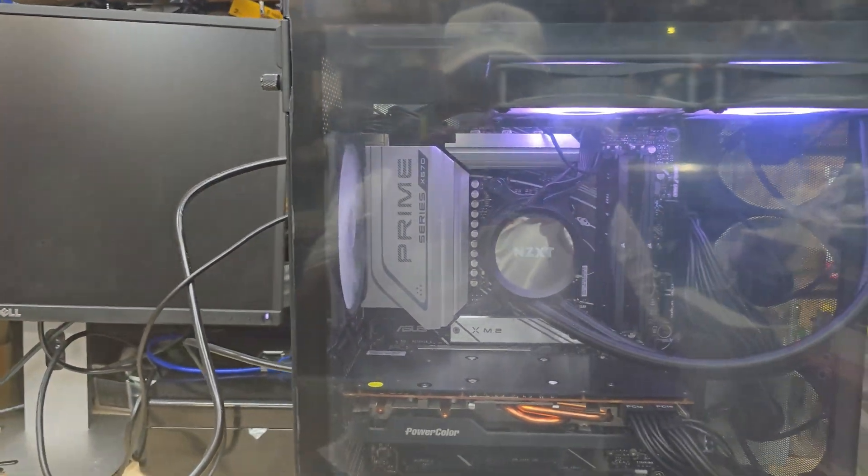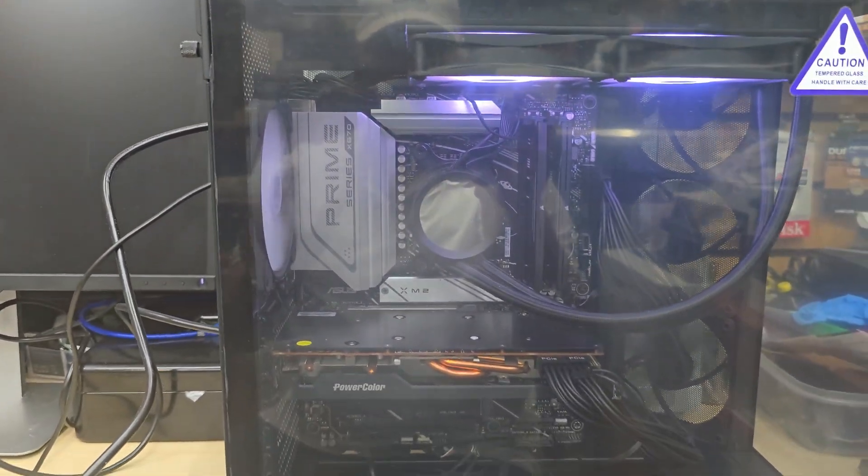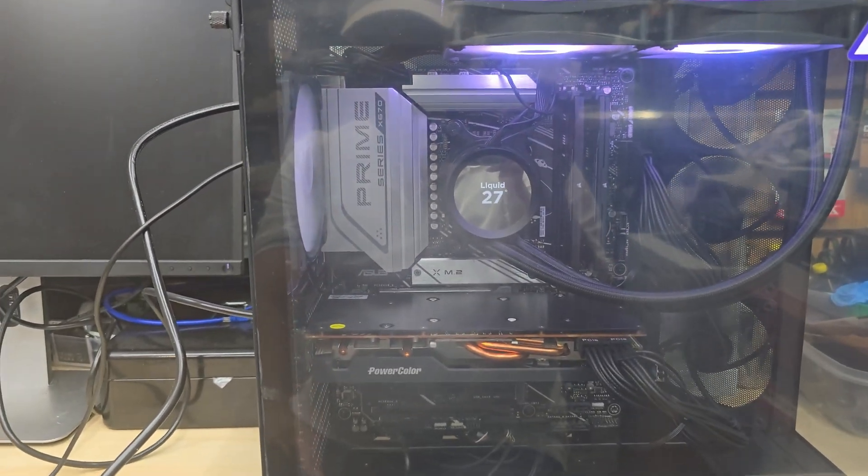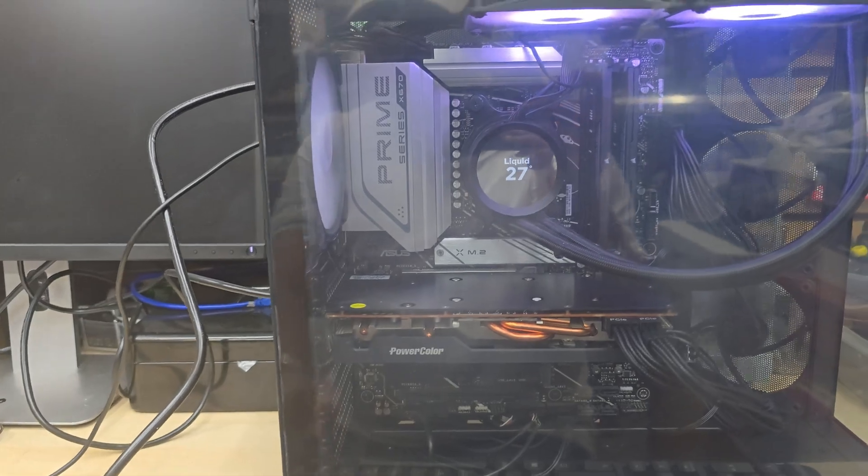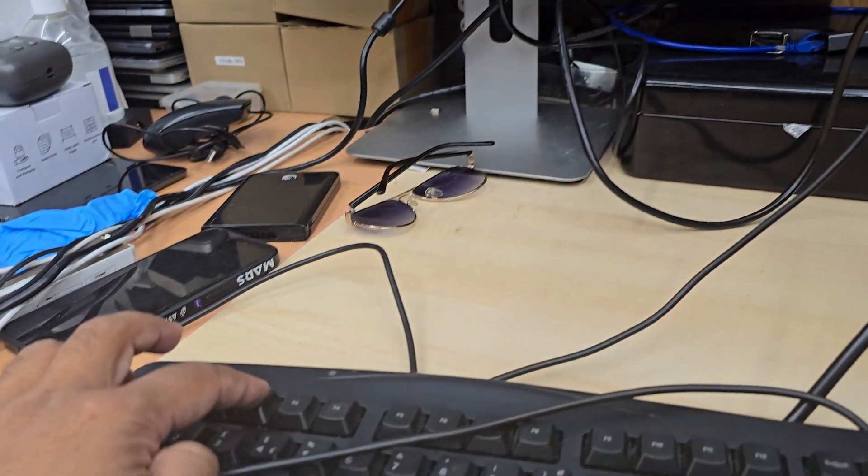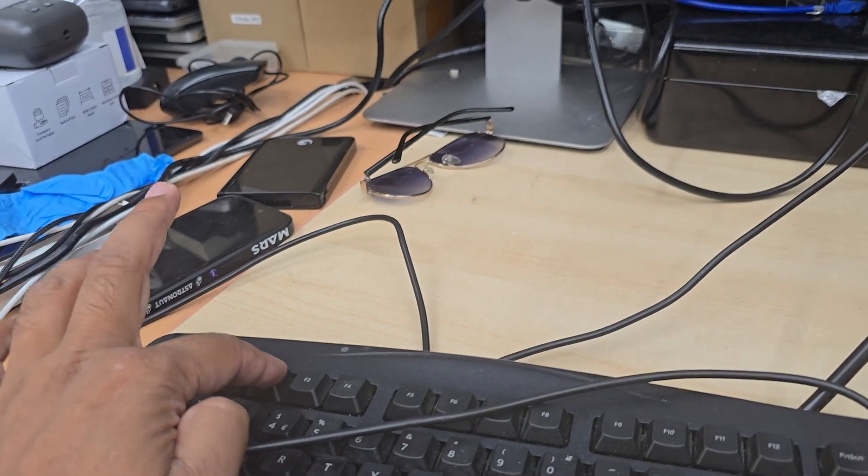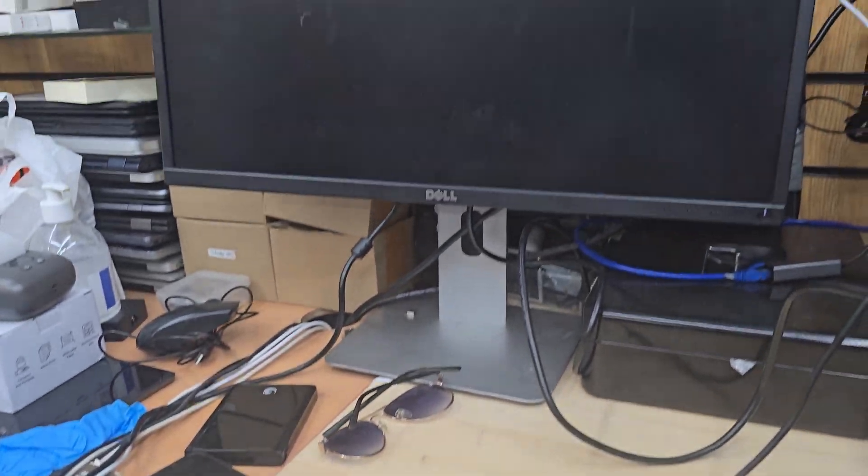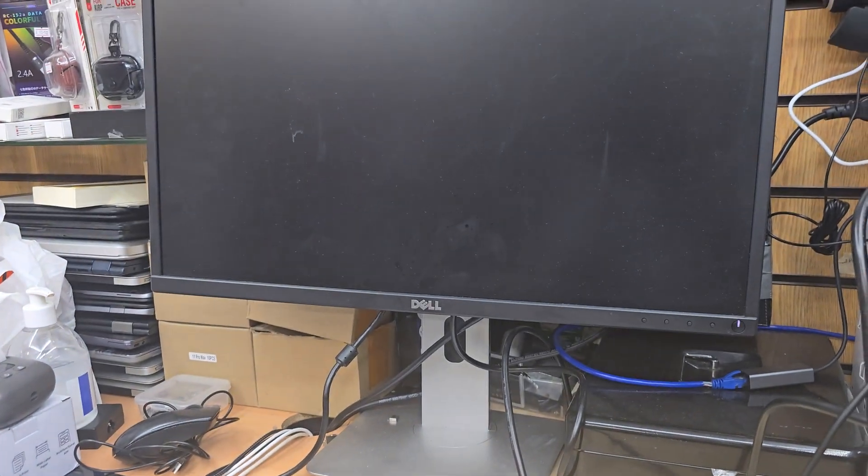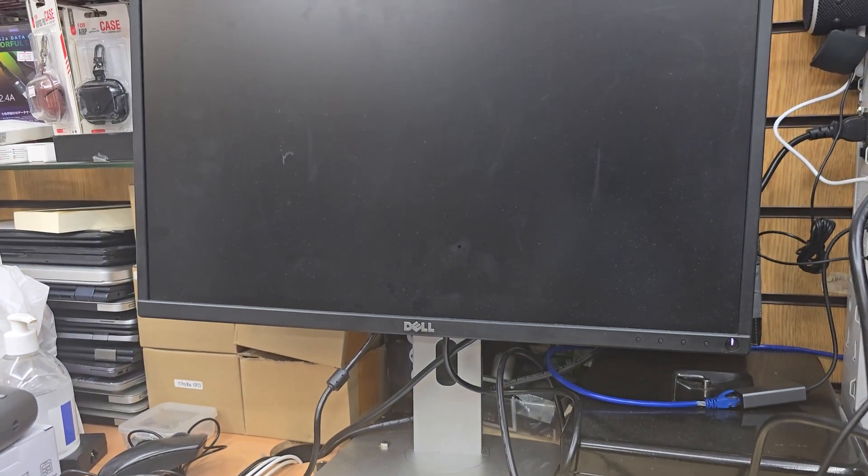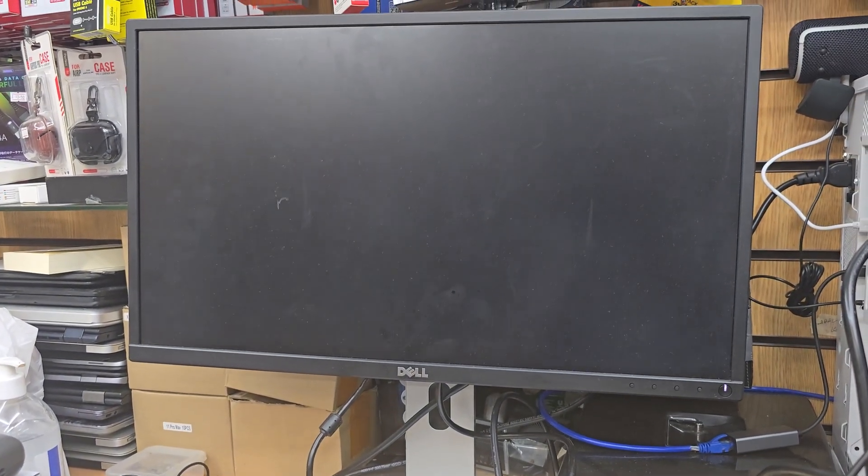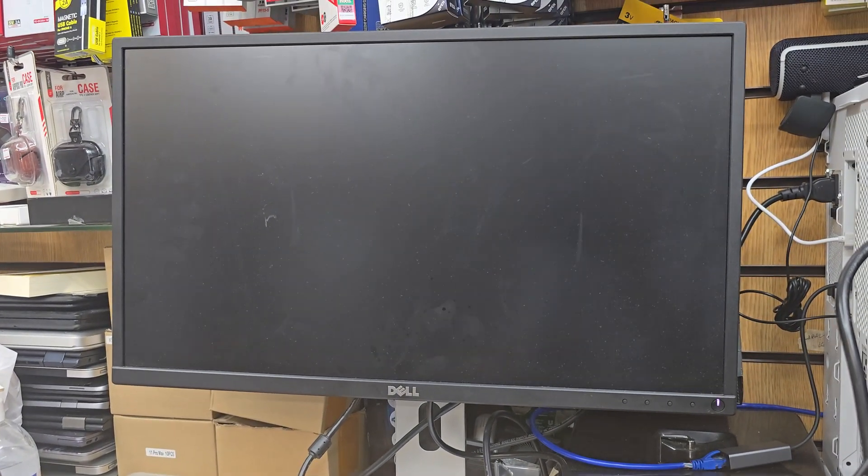First, I'm going to connect the USB. Once I connect it, I'm going to get back to the keyboard and keep pressing F2 to get into BIOS. We're going to keep doing it until you get into BIOS.